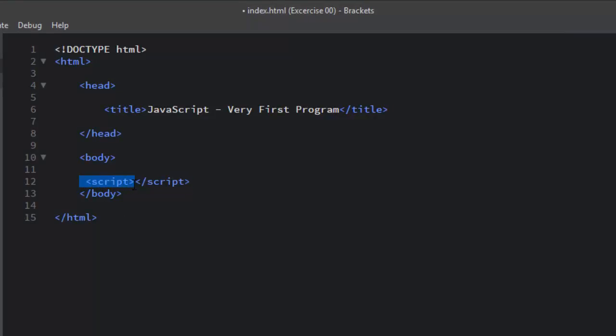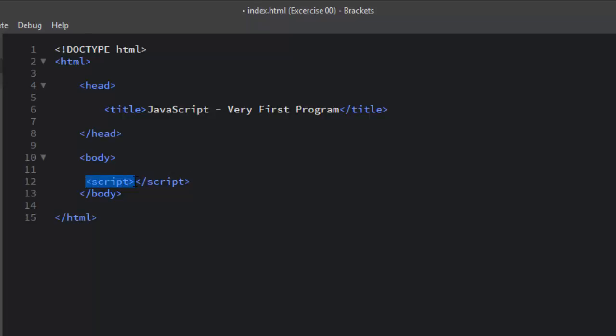The script tag is used to define the client-side script. In this case the client-side script is JavaScript. The script tag either contains the scripting statements or it can point to an external file.